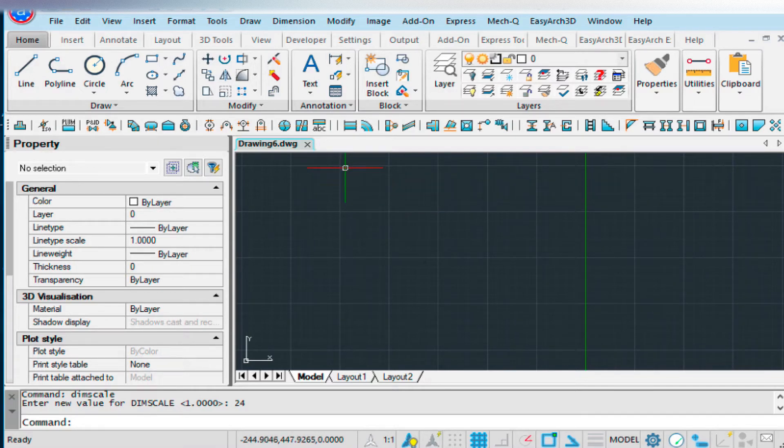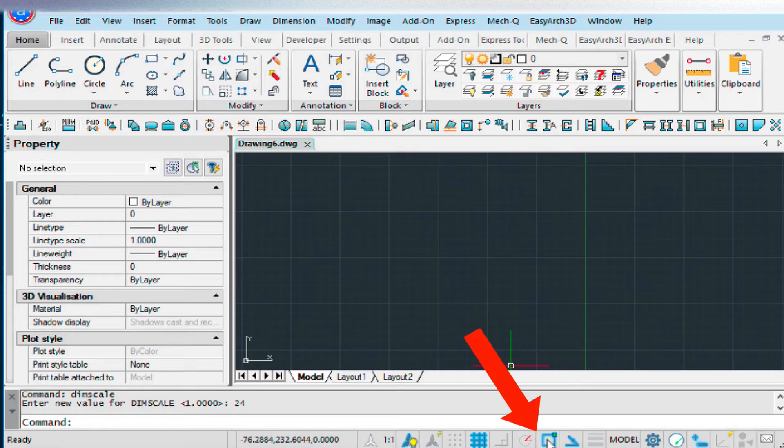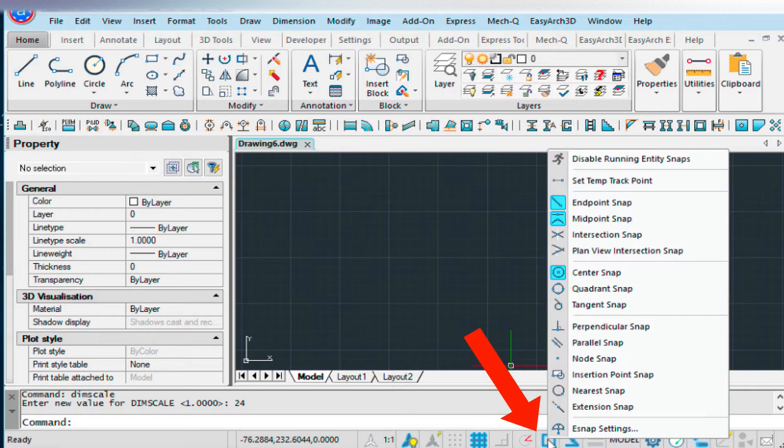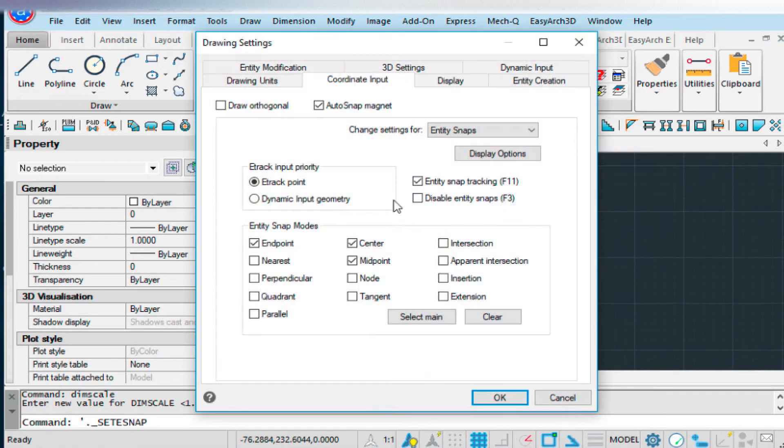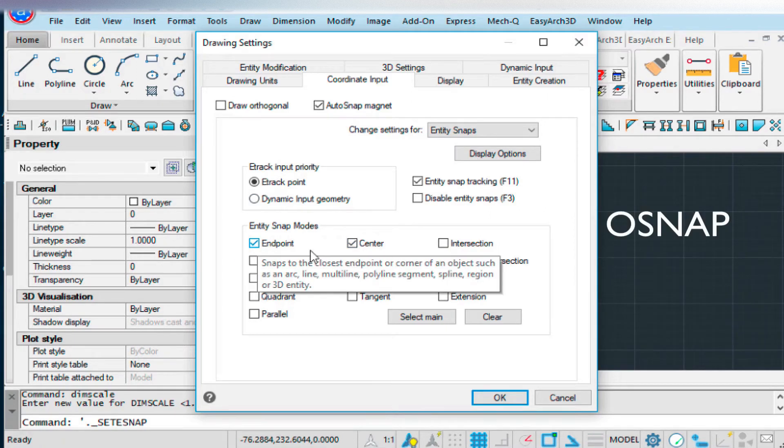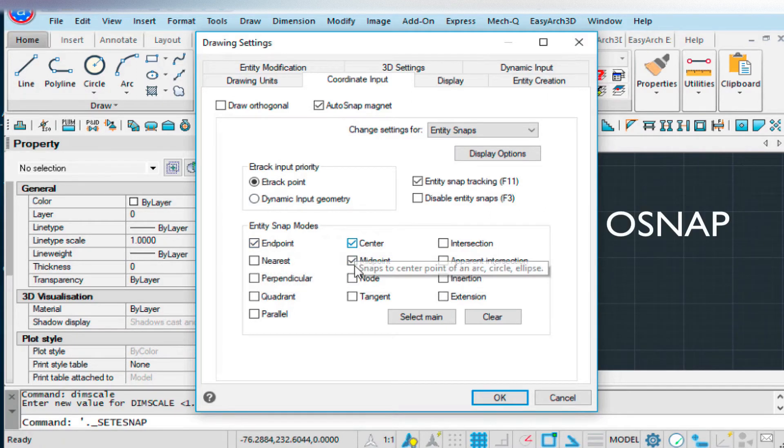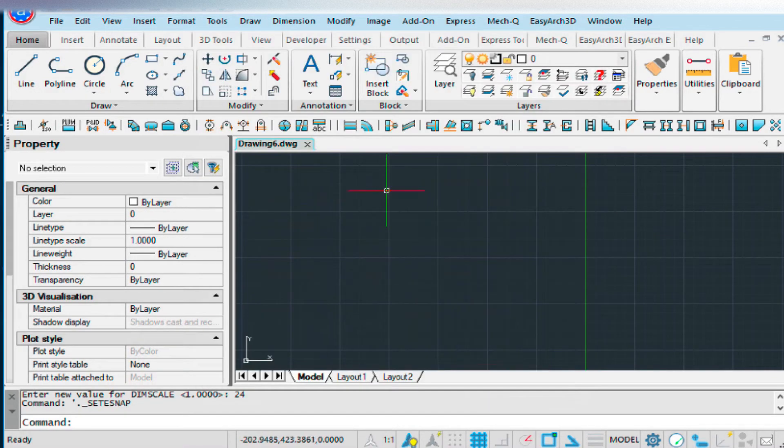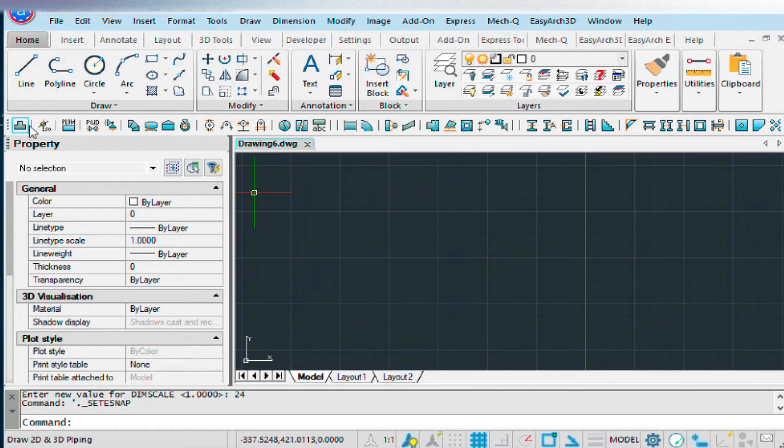And then down here, I need our e-snap settings, or o-snap settings as they're called in AutoCAD, set to Endpoint, Center, and Midpoint. And that's essentially it.